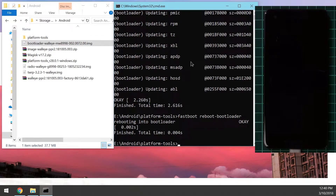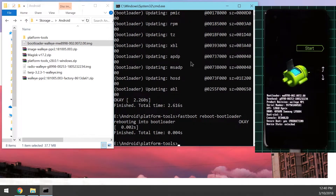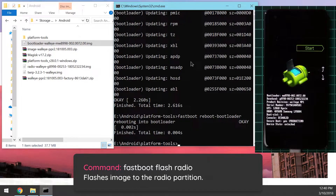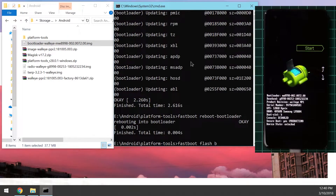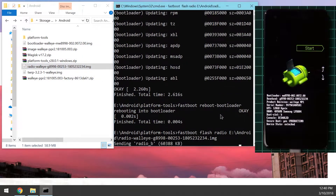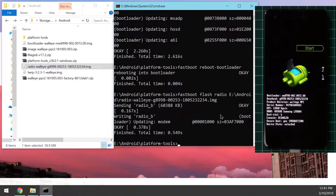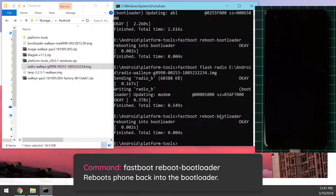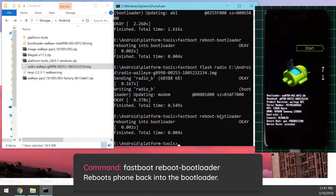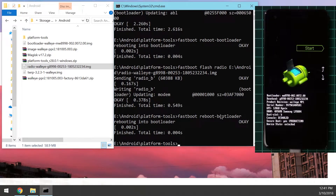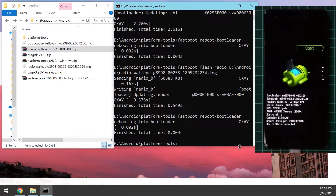The phone will turn black and reboot back into the bootloader. Now we're going to flash the radio image: type 'fastboot flash radio', leave a space after 'radio', drag in the radio image, and hit Enter. Once again, reboot the phone back into the bootloader — you can press the up arrow key to go to the previous command and hit Enter. Once back in the bootloader, we'll flash the image zip file using the update command.